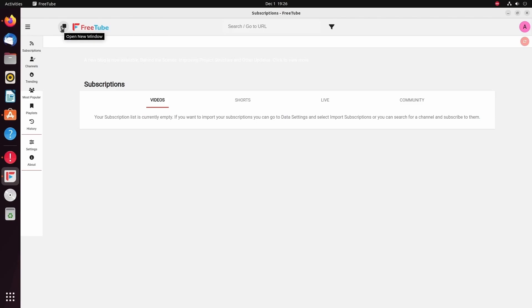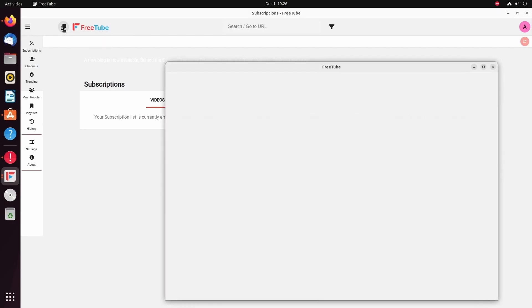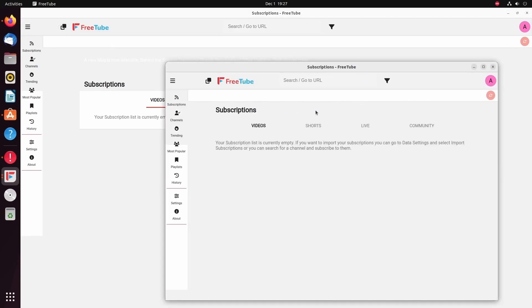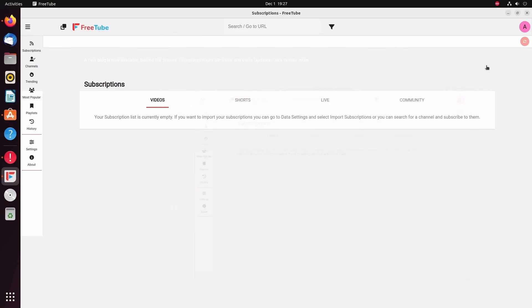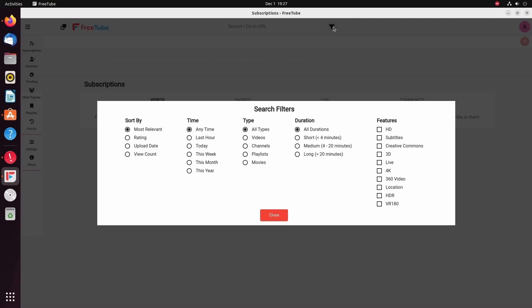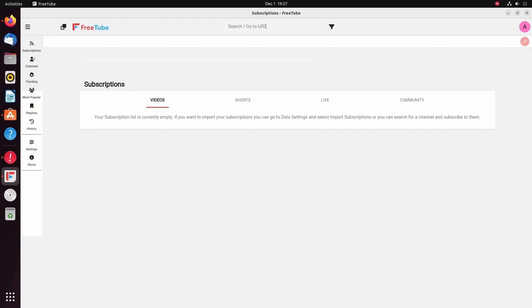Well, if you want to use FreeTube, it's pretty easy. There's a way to open a new window if you want. So if you want to watch different things in different windows, you can do that. You can also filter things as well up top. So this allows you to filter just like you would on YouTube between different features, durations, types, time, and sorting by features. Now, since it's a brand new install, I'm not going to have any videos shown, shorts, live, or community. That's because I have no subscriptions.